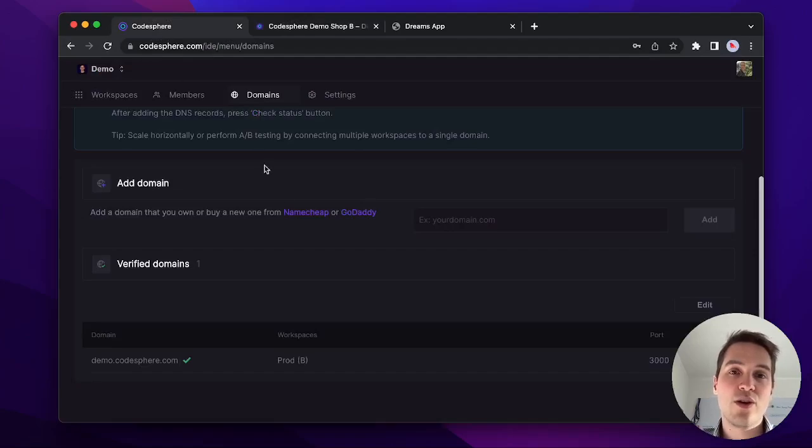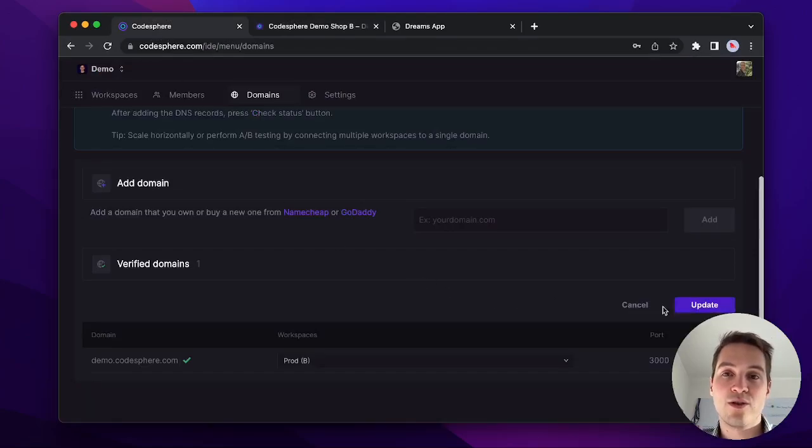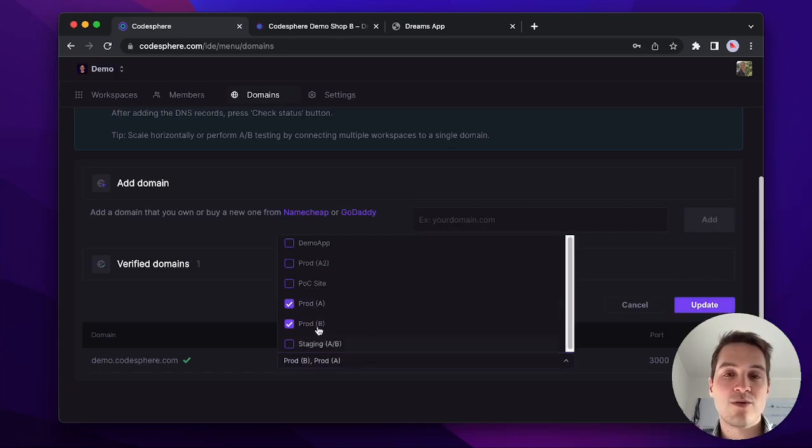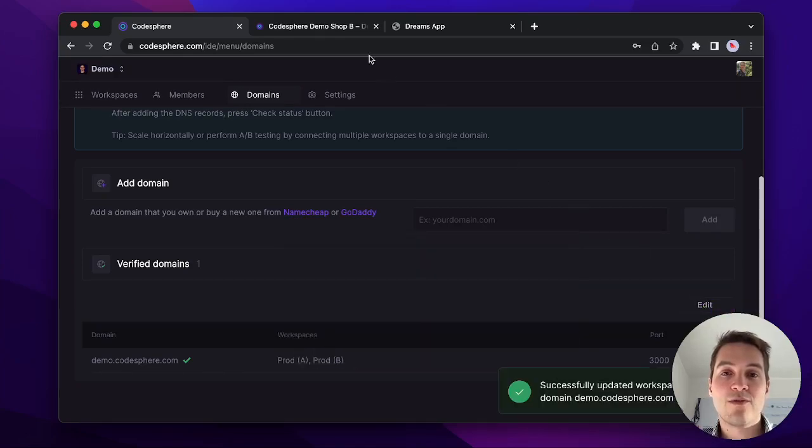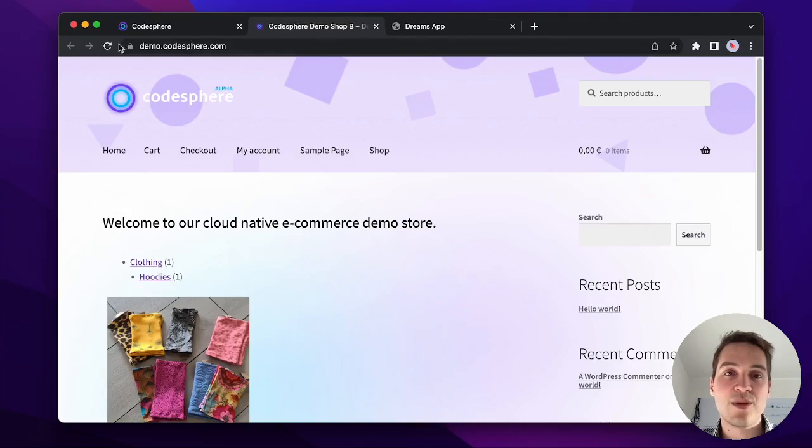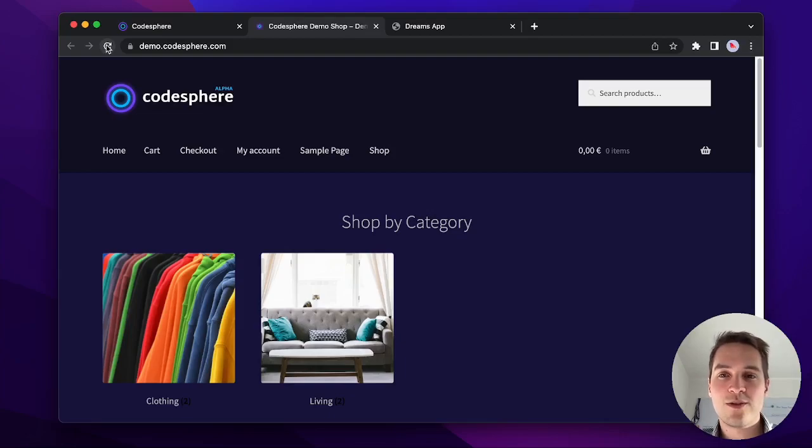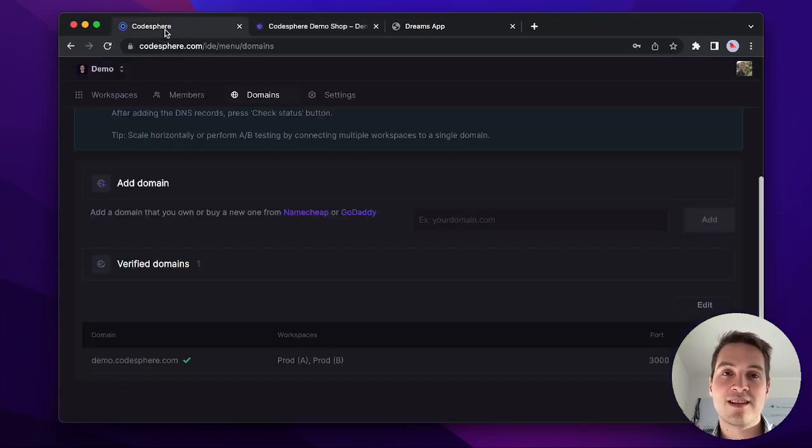We could also go back to the domains tab and select multiple workspaces to run behind the same domain. If we have two versions of a shop running, that's an A-B test. We could use analytics software to see which of them performs better. Codesphere takes care of the traffic balancing automatically.